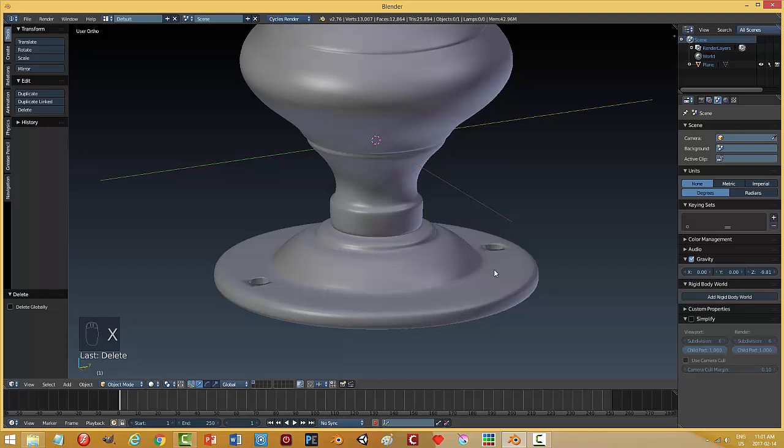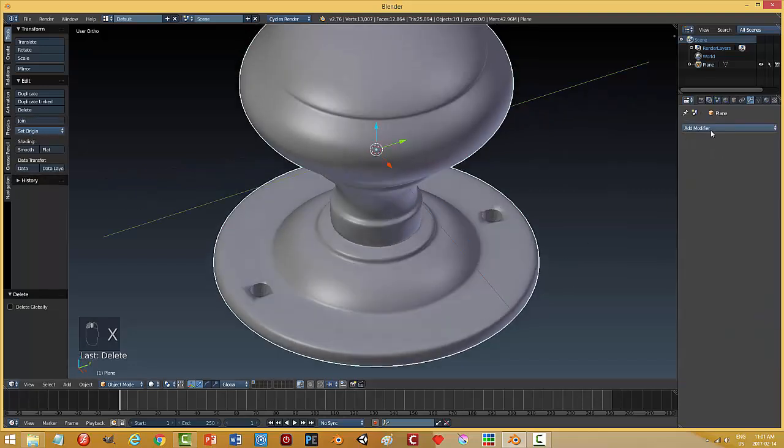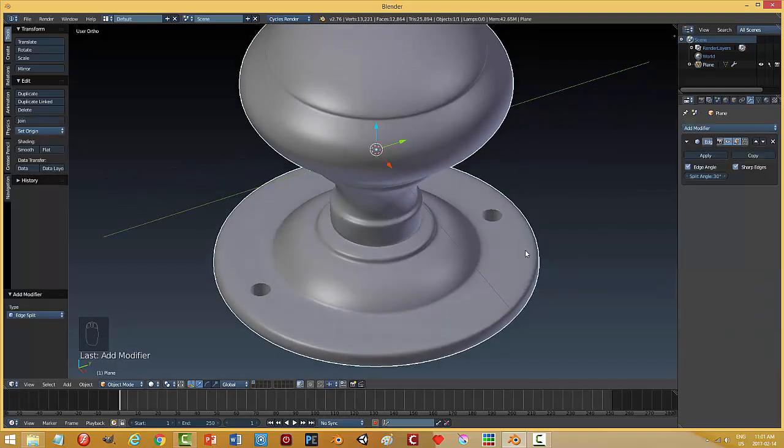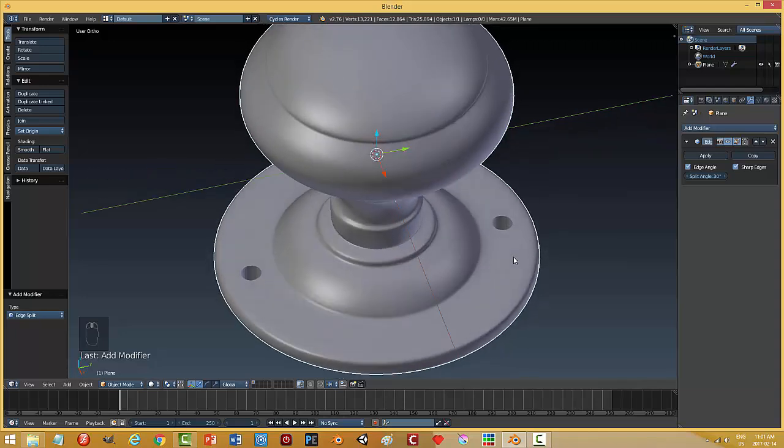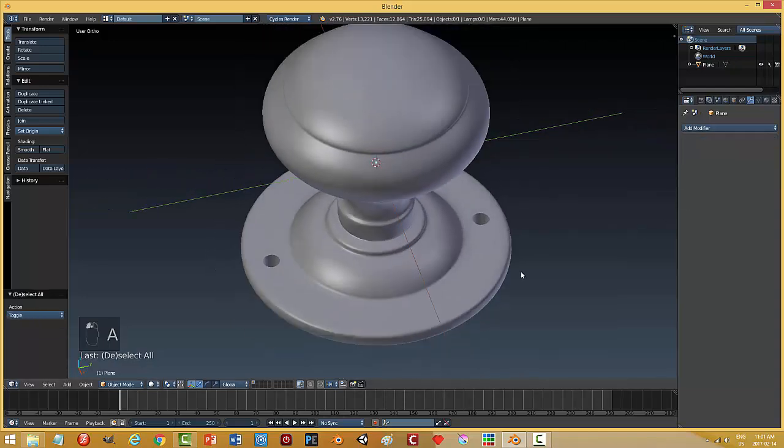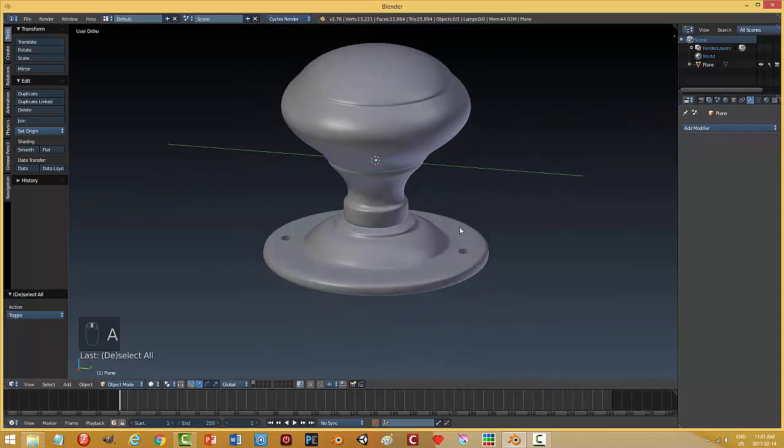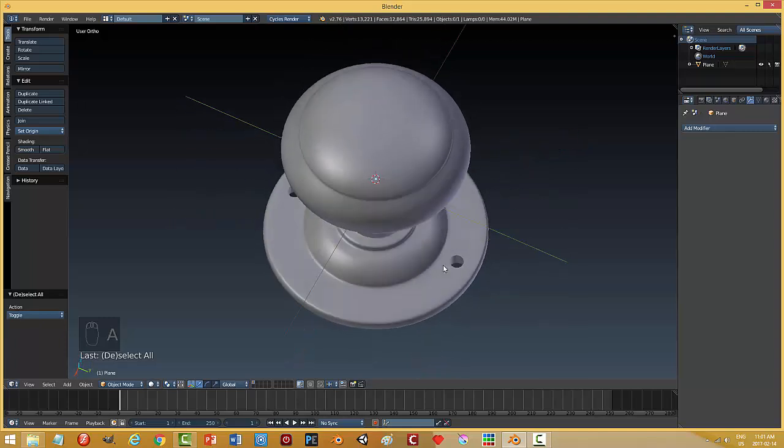I'm going to get rid of these. And to clean this up, I'm going to try the edge split. There, that's pretty good. Let's go ahead and apply that. And that's basically it.